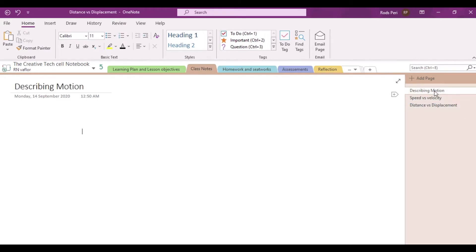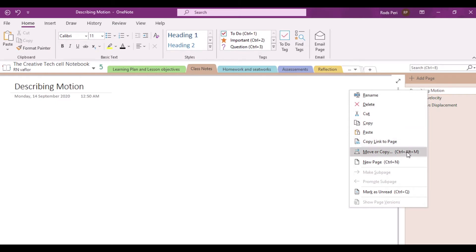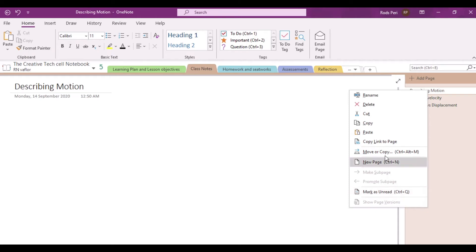That's how you actually add a page in a particular section in your class notebook. Now, similar to what we did with the section, let's try to right-click this particular page and see the options provided by OneNote. Notice it has the options: rename, delete a particular page, cut, copy, paste, copy link to page, move or copy, new page, and mark as unread. These are the things that you can actually do to this particular page.